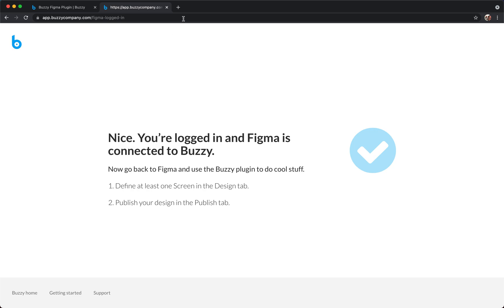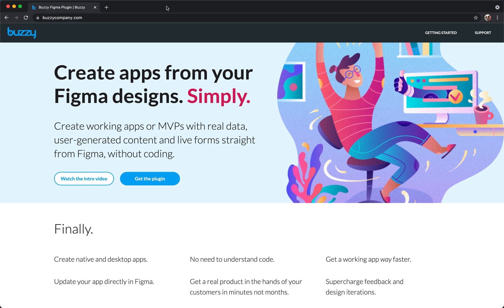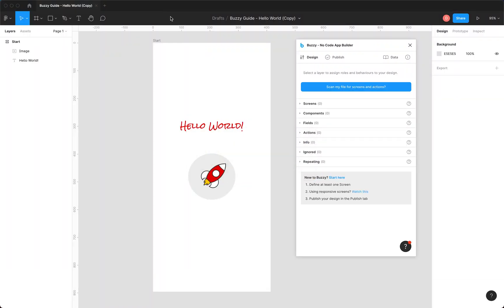There we go. We're connected. As it says, we can just jump back to Figma. We're kind of done with this screen. So let's go back to Figma.